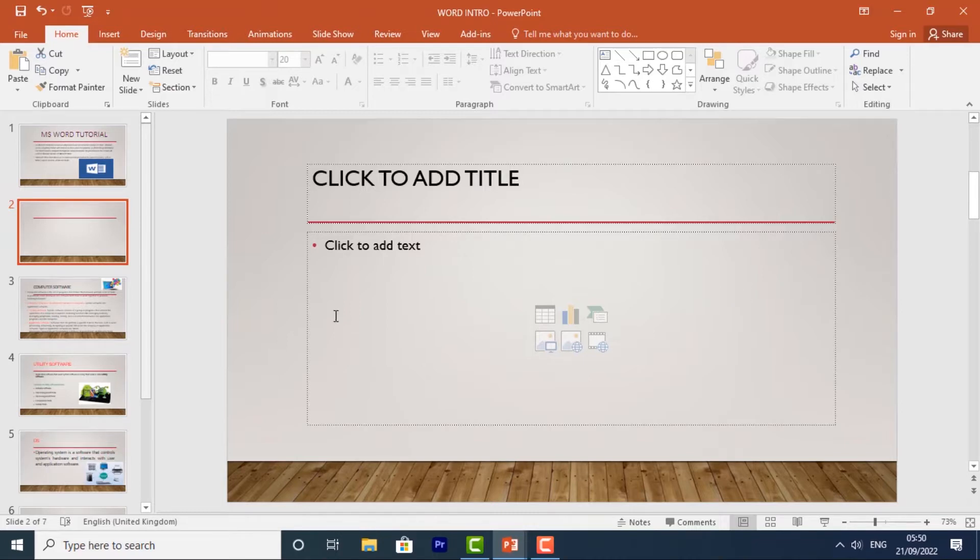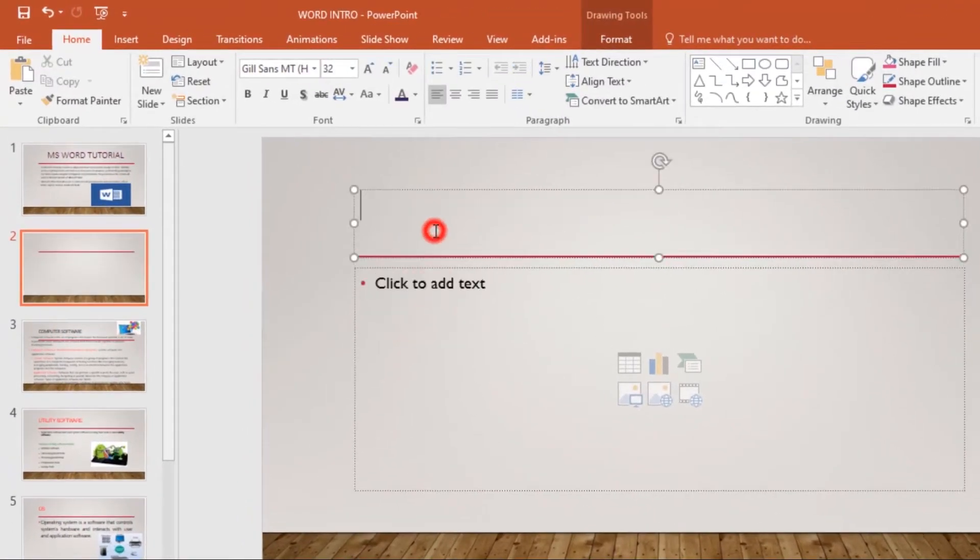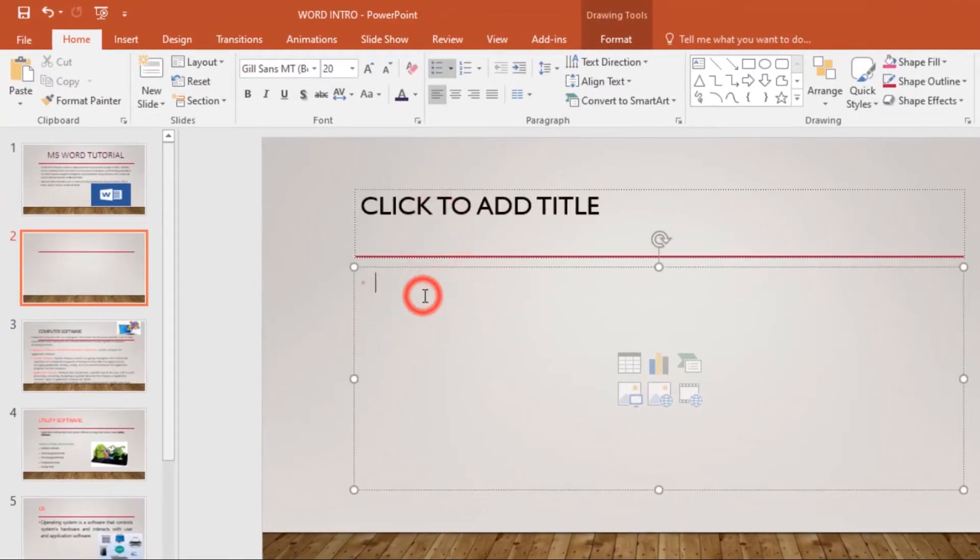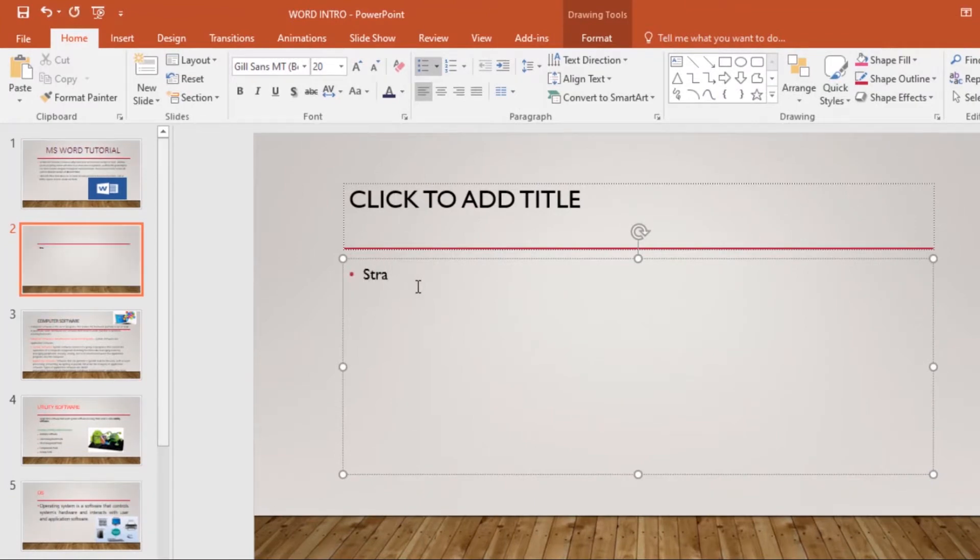If you have a blank slide like I do, you can start typing from anywhere inside the placeholder. Just click, then start typing.